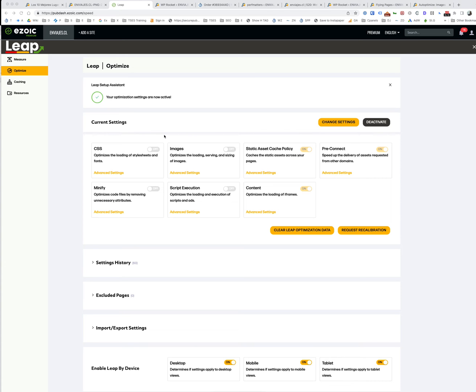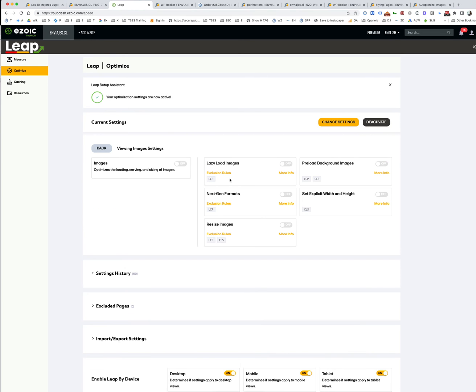Images - I wouldn't use any of these settings in here either. The lazy loading isn't great, so instead use Autoptimize for lazy loading. Next-gen images, use EWWW or do it inside Cloudflare, but EWWW is probably going to do it the best.